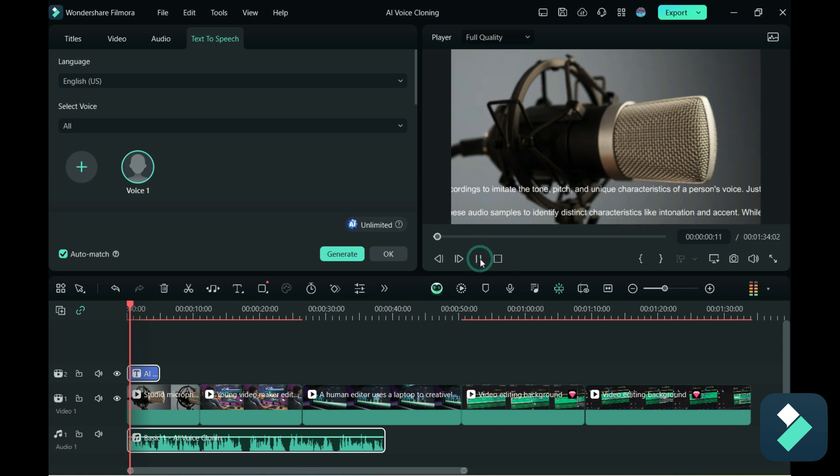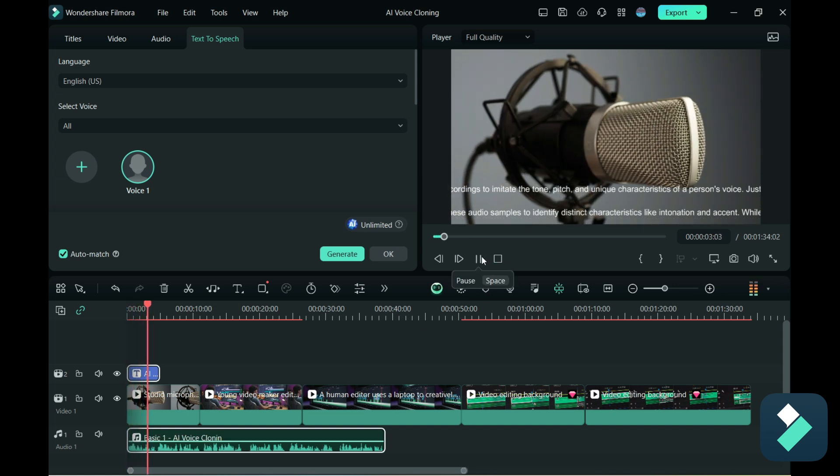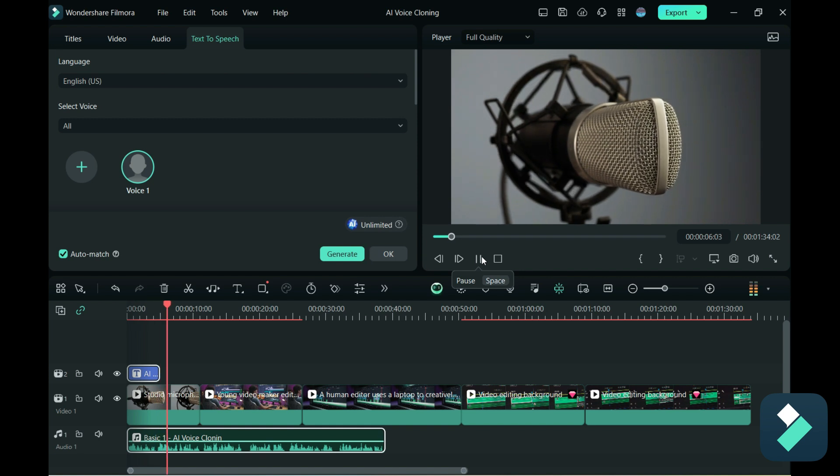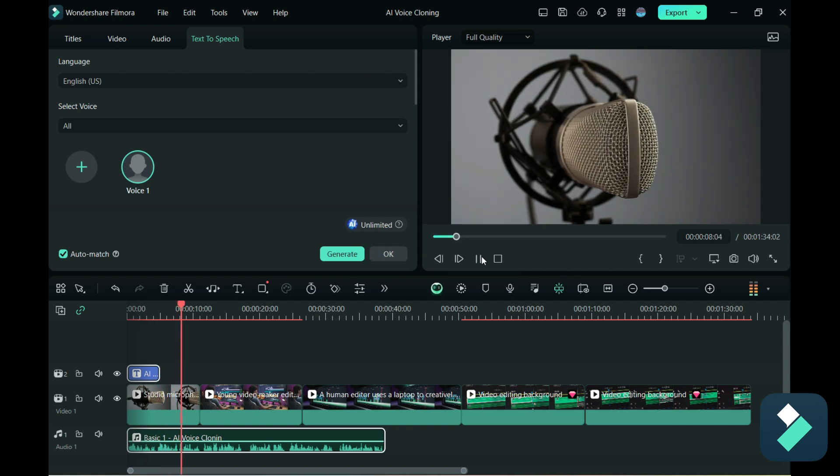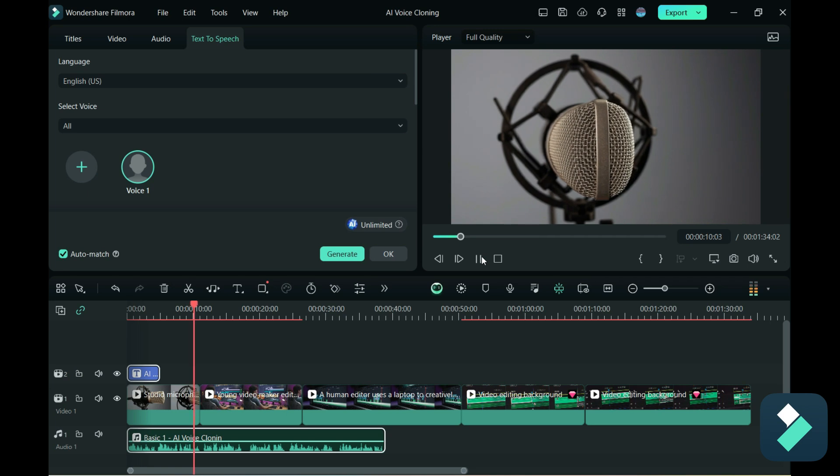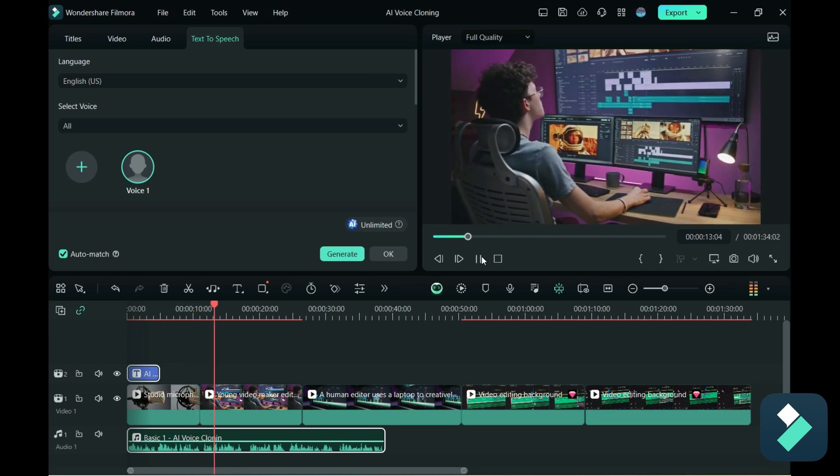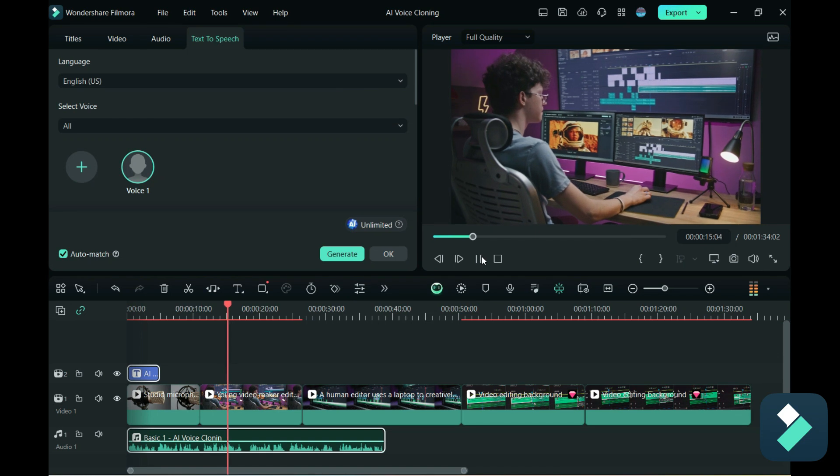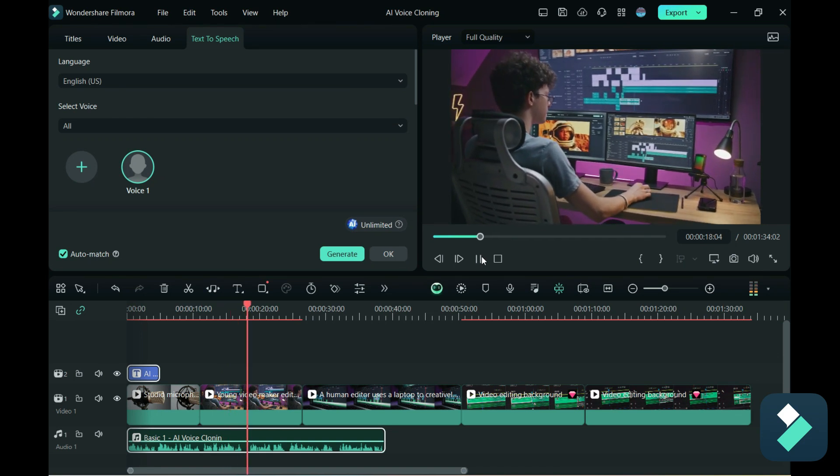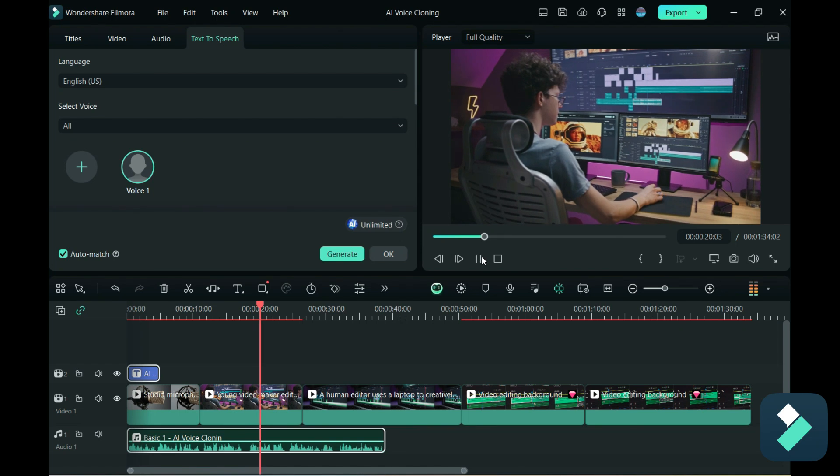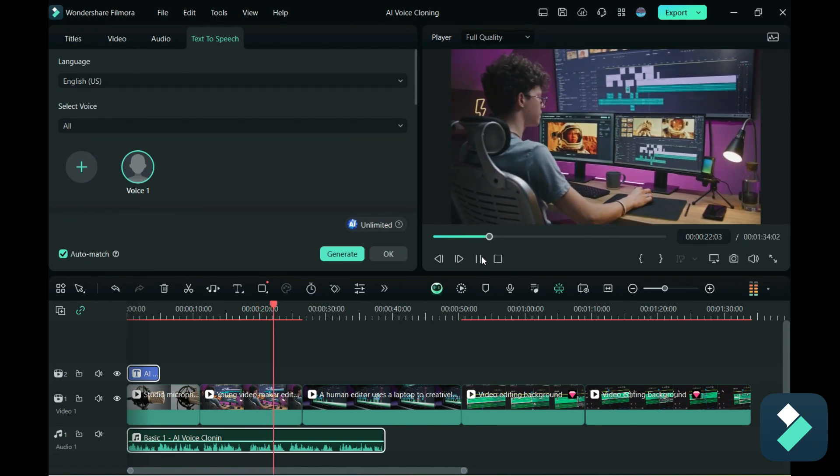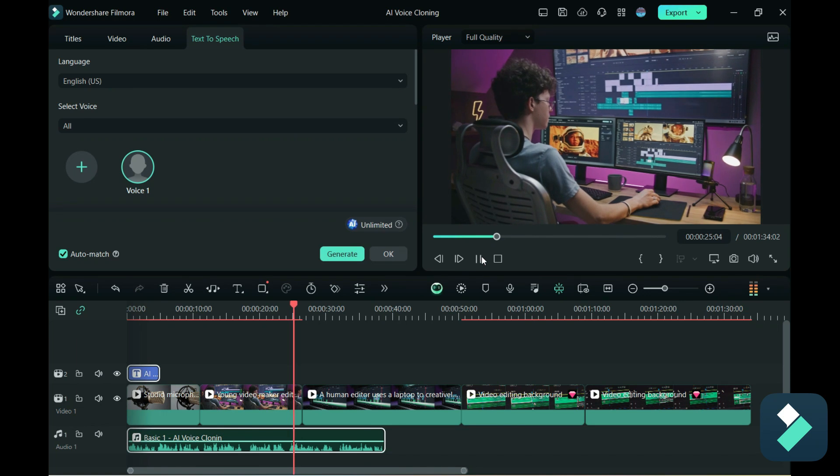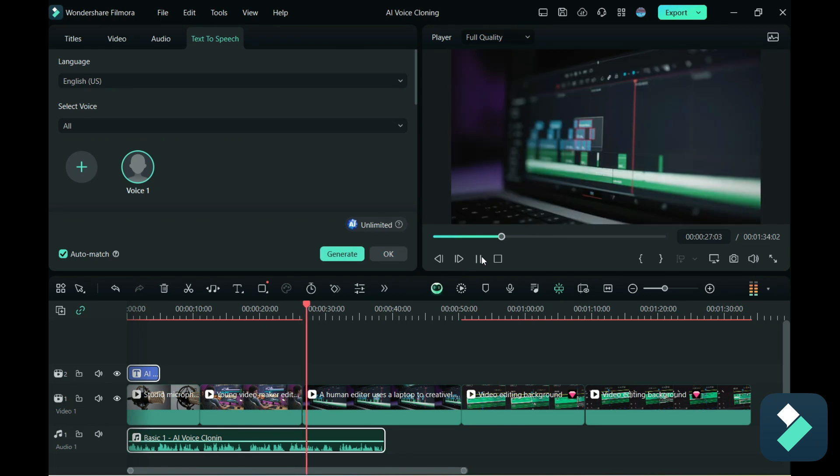AI voice cloning is a tool that creates synthetic copies of human voices. It analyzes audio recordings to imitate the tone, pitch, and unique characteristics of a person's voice. Just 20 seconds of recorded audio are sufficient to produce a near-identical replica of your voice. Voice cloning begins by capturing users' voice through recordings, serving as AI learning material.